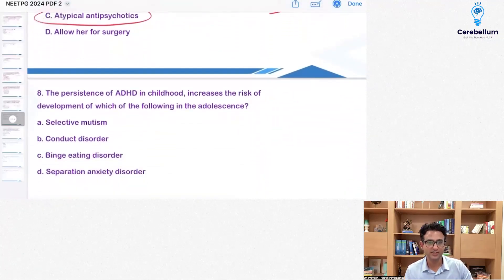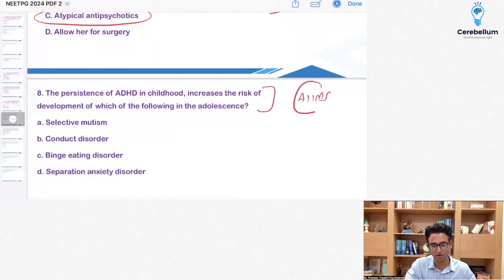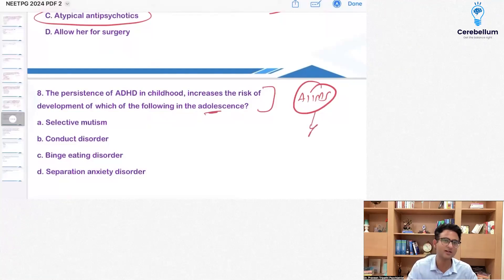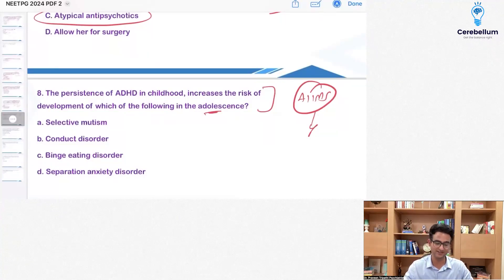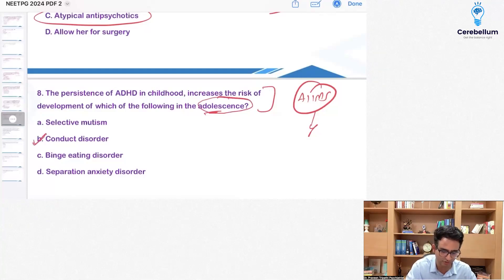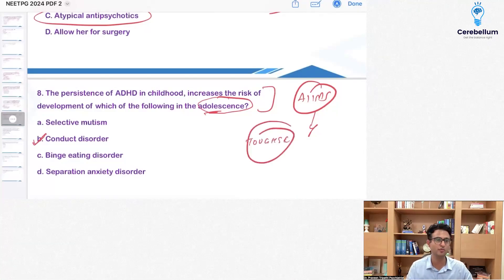Persistence of ADHD in childhood increases the risk of development of which of the following in adolescence? This is also a PYQ — it was asked in AIIMS long ago but referring to adults, not adolescents. If somebody has ADHD in childhood, in adult life the chances of antisocial personality increase. But here they are talking about adolescence, so the correct answer is conduct disorder. This was a slightly tougher question and comparatively more difficult to get right.